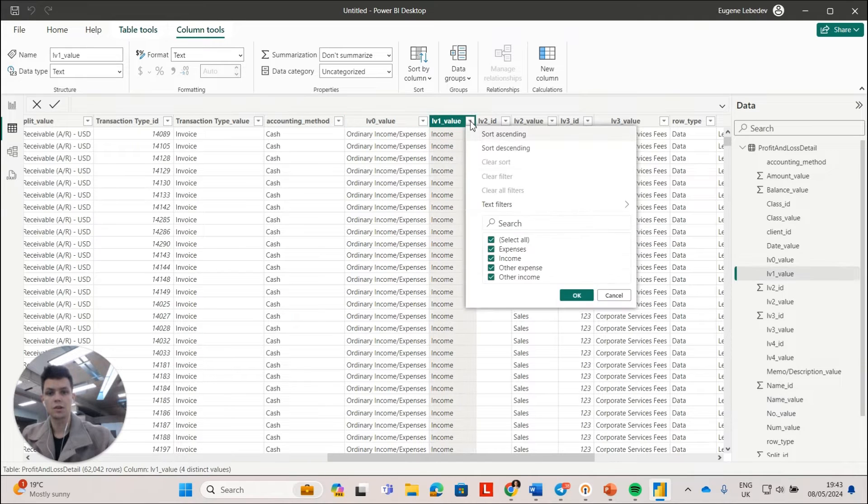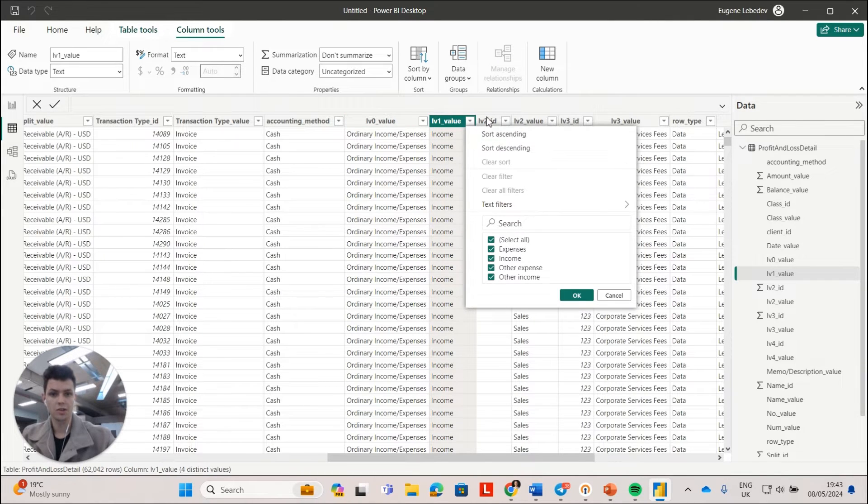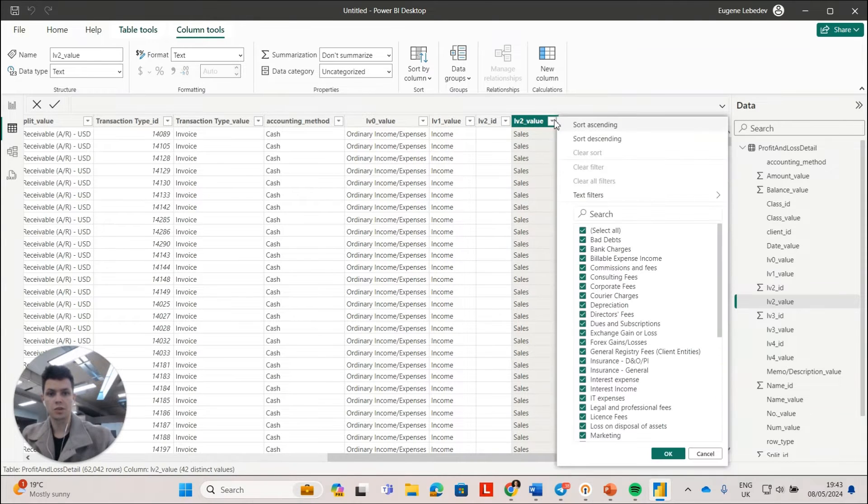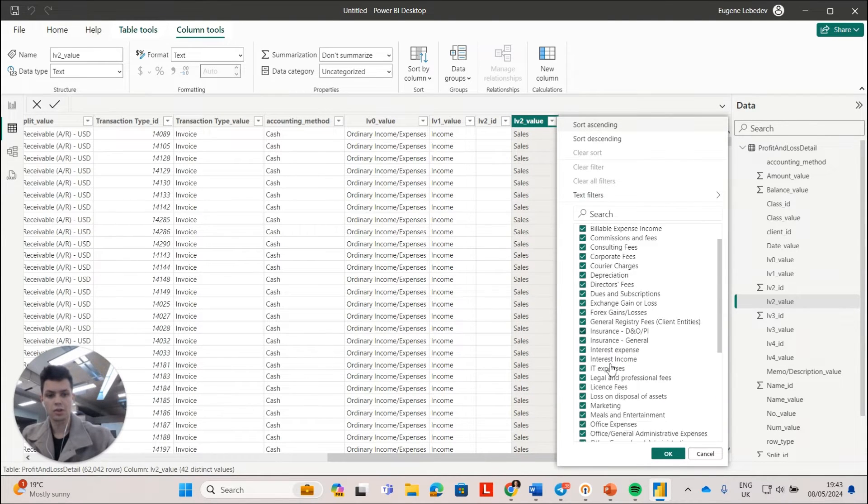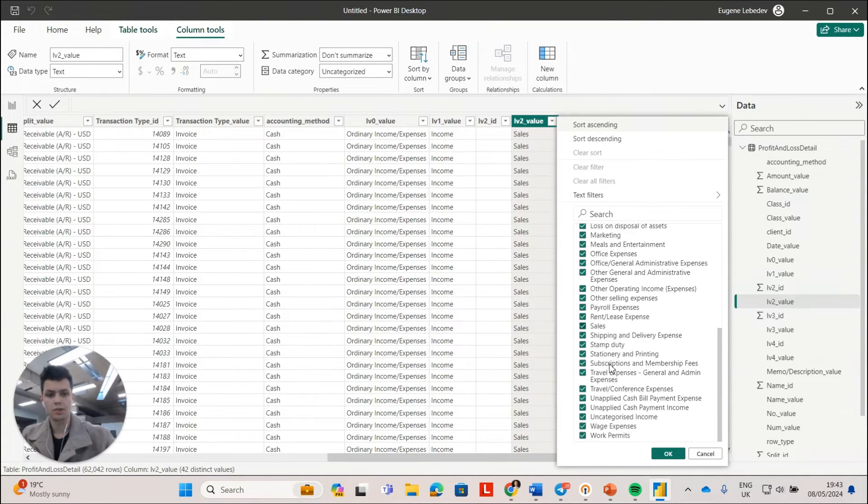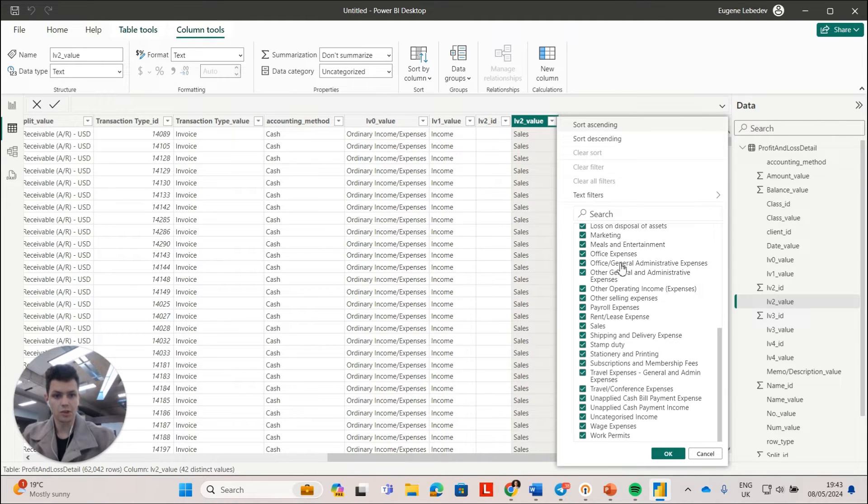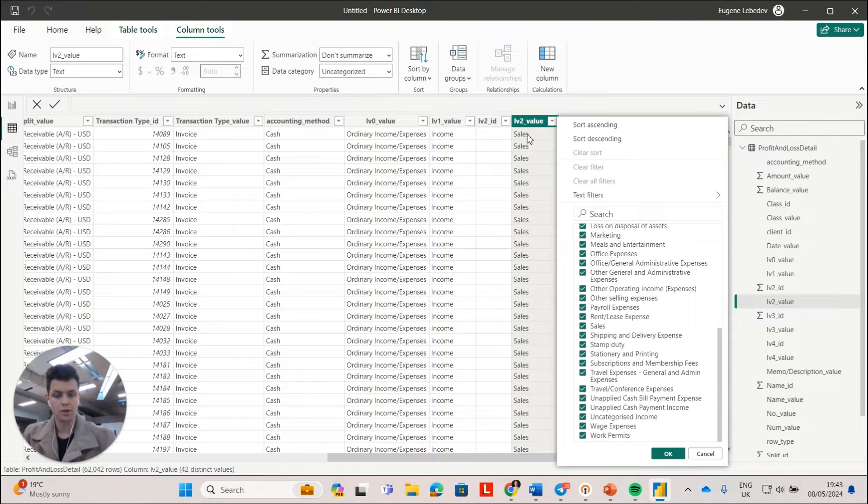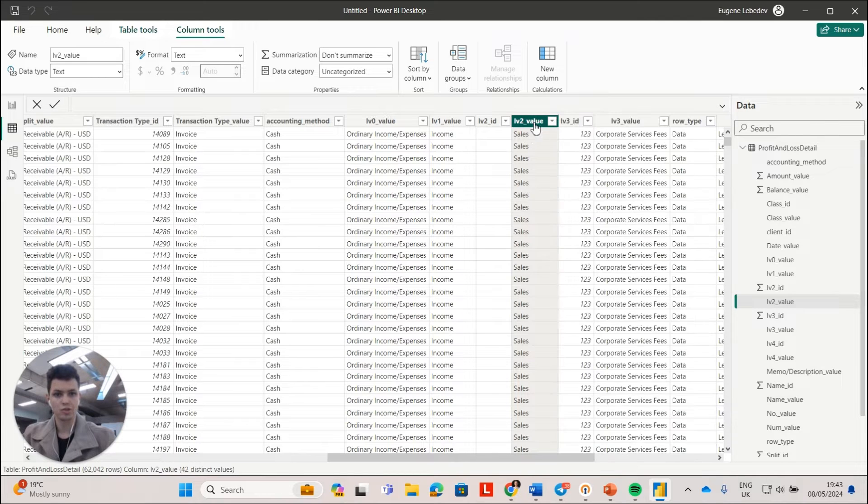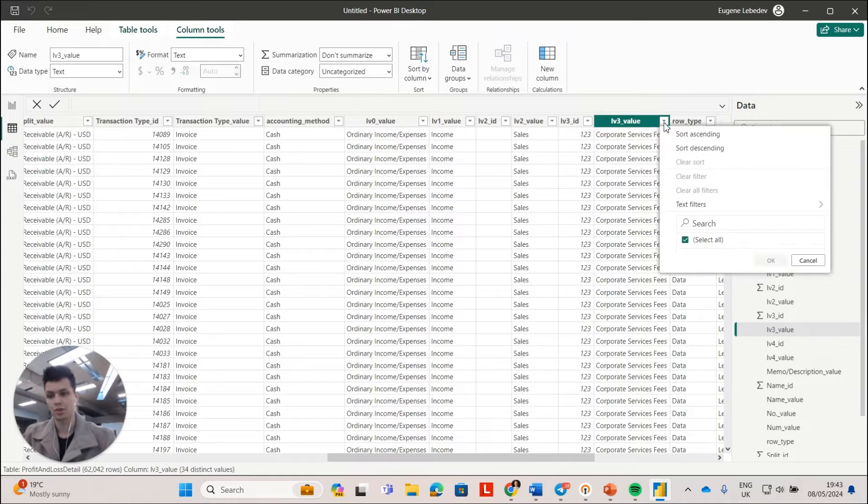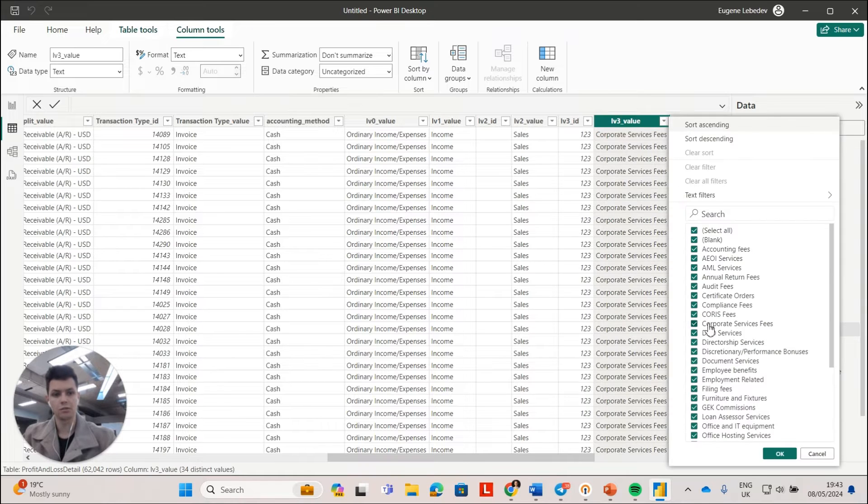And then this transaction is grouped into level one, which is basically income or expenses. Income and expenses are broken down further into your level two. So this is the custom naming convention that you set up yourself inside of your QuickBooks. And level three is just one level down.